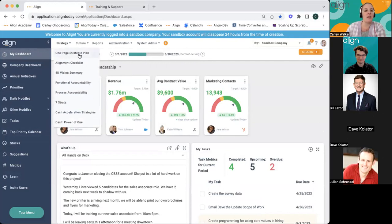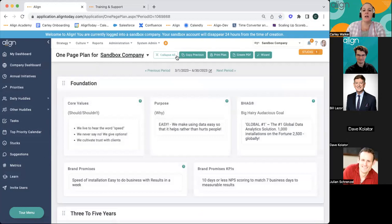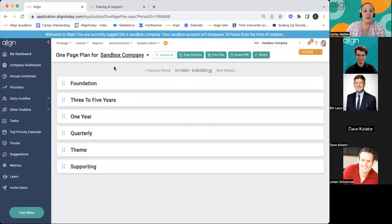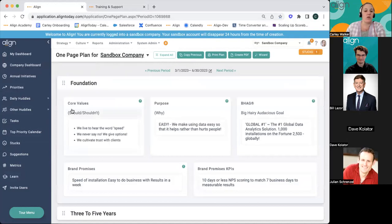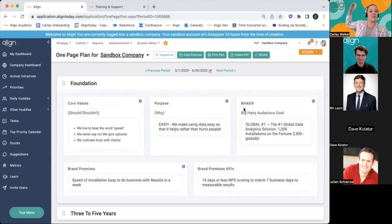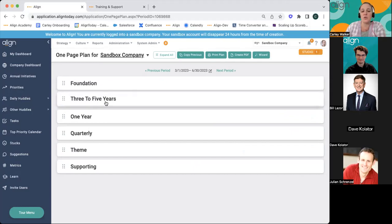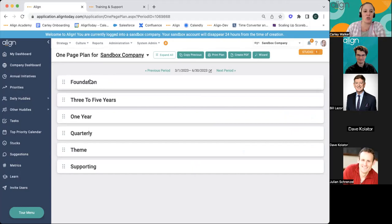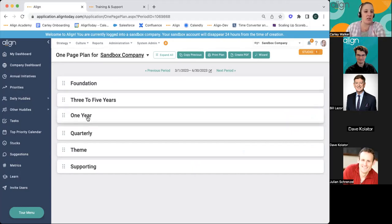Under your strategy tab, you've got your one-page strategic plan. This is a one-page document of where your company is trying to go and how they plan on getting there — from the foundation of who you are as a company, your core values, your purpose, your Big Hairy Audacious Goal of where you're trying to get in the next 10 to 20 years, breaking that down into your three-to-five-year thresholds, and then getting to your one-year section. We're going to be focusing mainly on the one-year today.